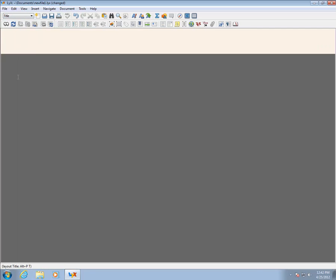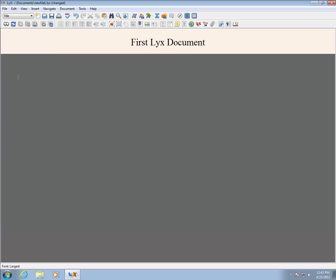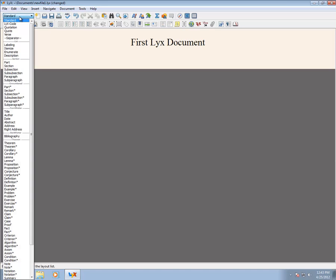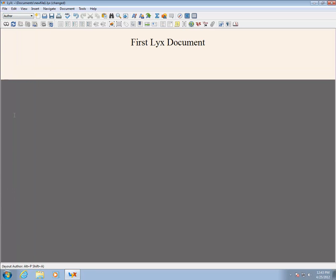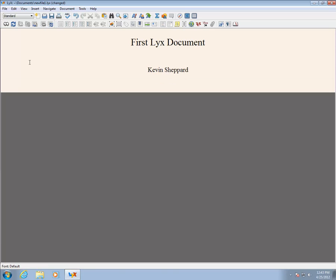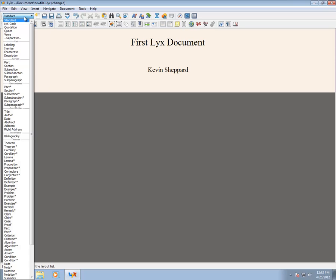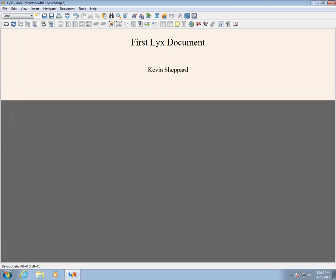Start by selecting Title from the list and then entering a title. When finished, be sure to hit Enter to drop down to a new line. Next, select Author and enter your name. Then select Date and enter the date. If you want a document which always shows the latest date when it is compiled, you need to hit Control-L and then type backslash today. This is a custom LaTeX command which inserts the current date on the computer.